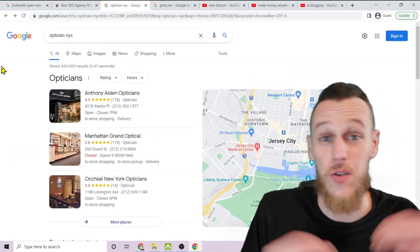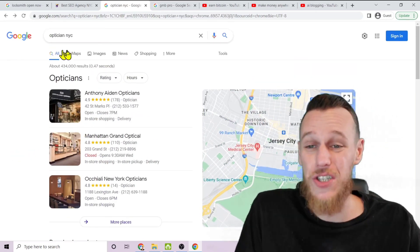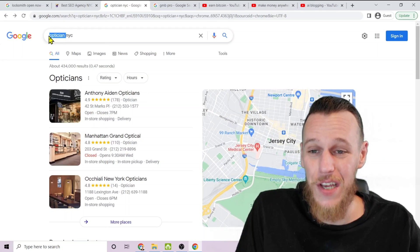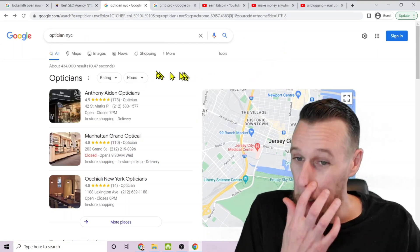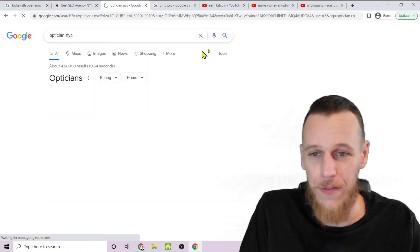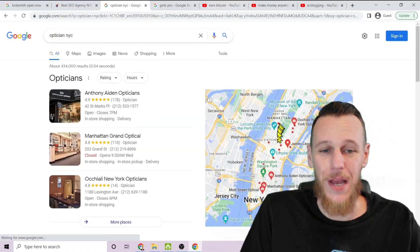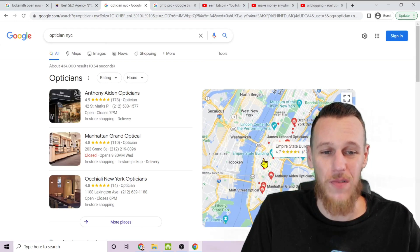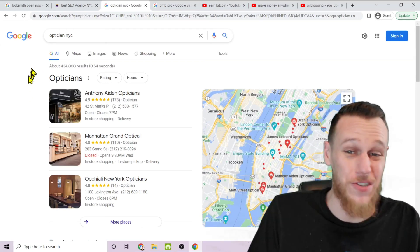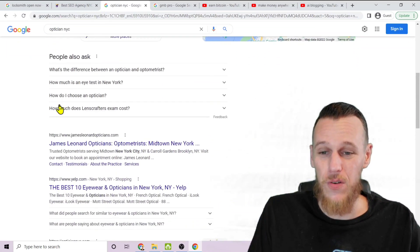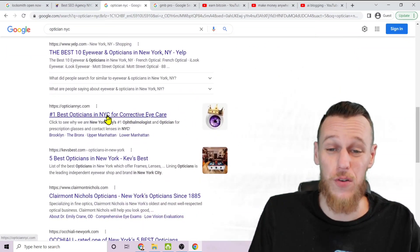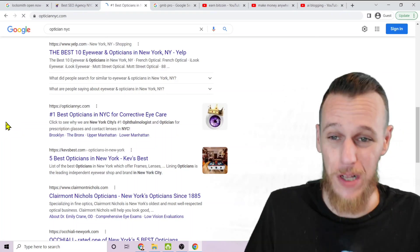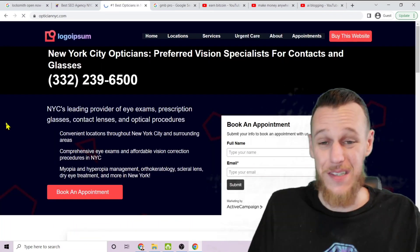Here's another example: optician NYC. This is a doctor keyword in the most crowded city in America. So if we search this right here, refresh it so we get the map, you can see all these little dots represent real opticians, real eye doctors in New York. If we scroll down here, there's my logo on page one of Google, the very first page of Google.